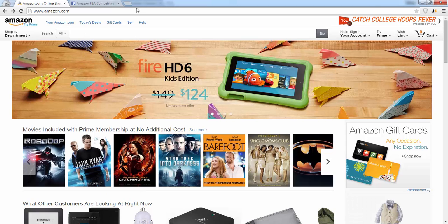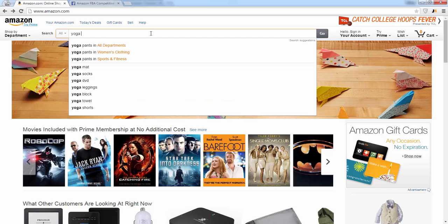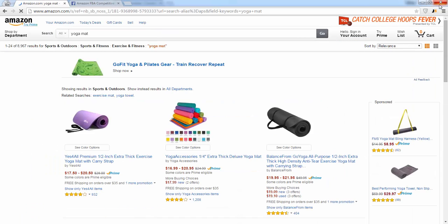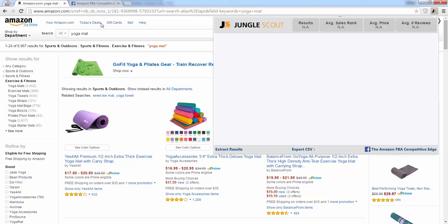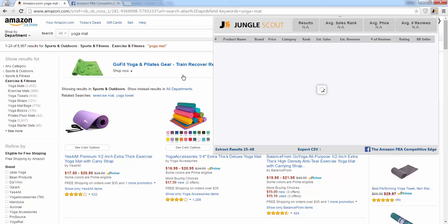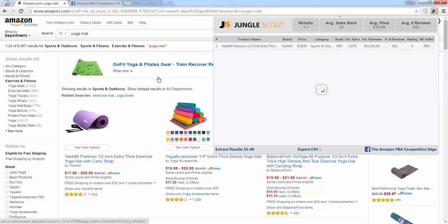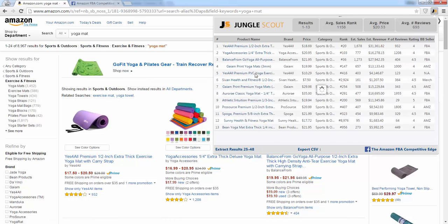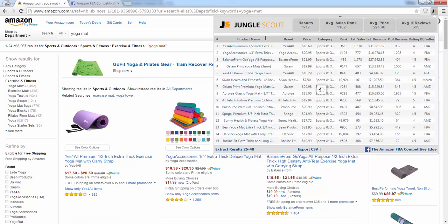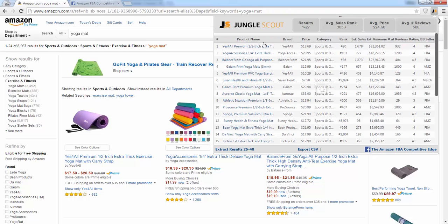As a lot of you know, of course you can just go to Amazon's main page, type in a search term here, and then hit the Jungle Scout favicon. Most of you are familiar with this feature and you're probably using it quite a bit. After it extracts the results, don't forget that you can click on the category headers to sort all these items, either by alphabetical or numerical order.